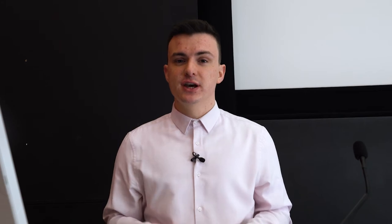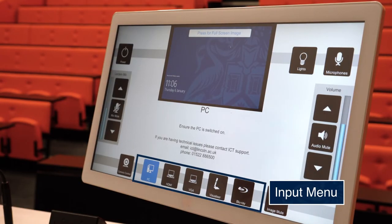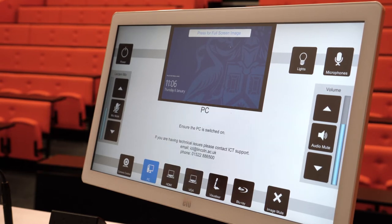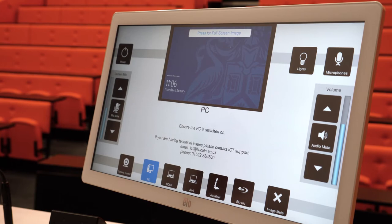The inputs menu allows us to select which device is displayed on the projection screen and switch between them throughout your session as necessary. The PC option will display the standard university desktop computer onto the projection screen. This should be selected when you want to log into the computer and, for example, show a PowerPoint or other teaching content that you're accessing through the Windows desktop. We will look at logging into the PC in just a moment.